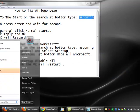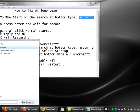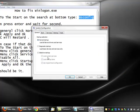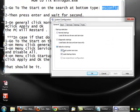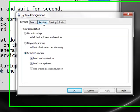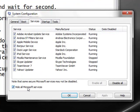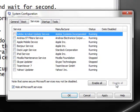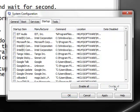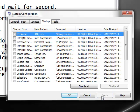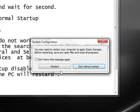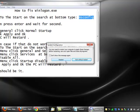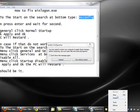Go to the same thing, msconfig, then select Startup, go to Services, hide all Microsoft, then disable all. And you go to Startup, the second one, and disable. Then click Apply and OK. Then you restart your computer without a problem. That will help. That's it.